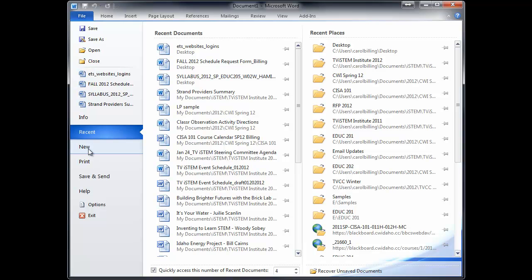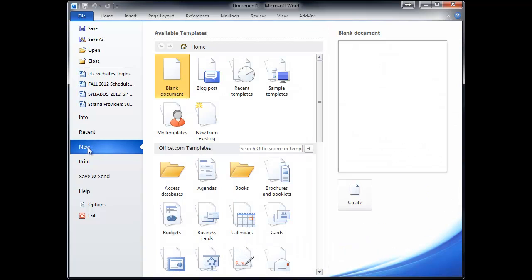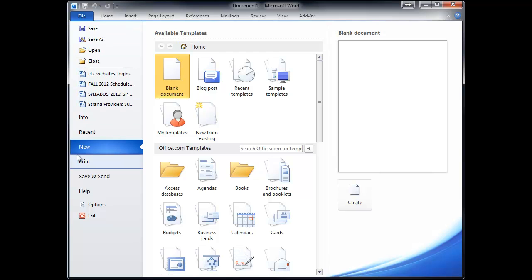A New Document. And this is interesting because when you click New here under File, this is how you get to your template. And we're going to cover this in another video. But people often wonder, oh, how did I get that template again? It's always File and New.